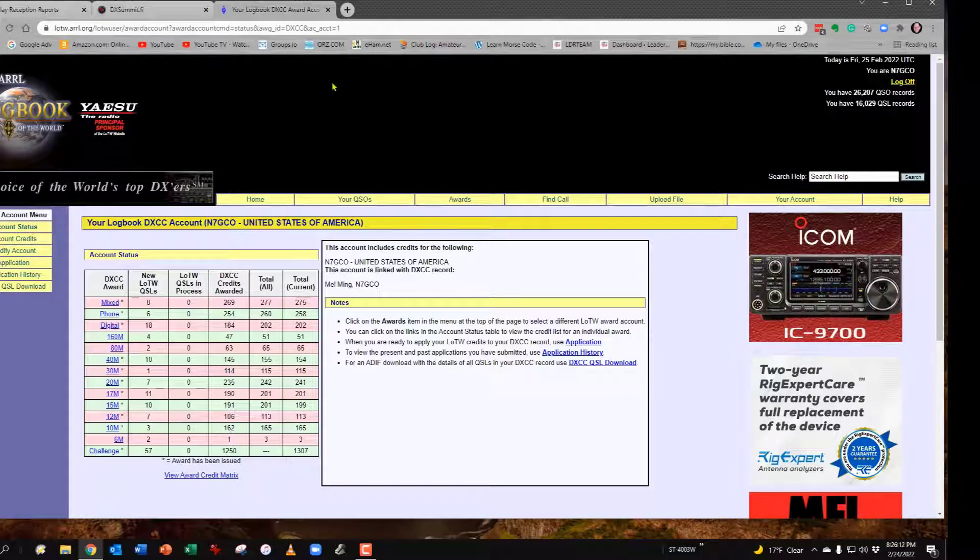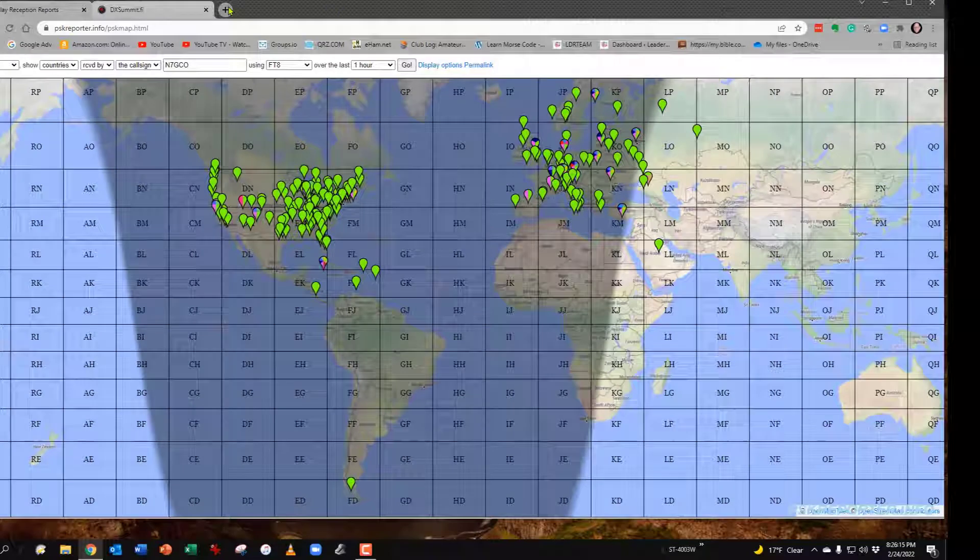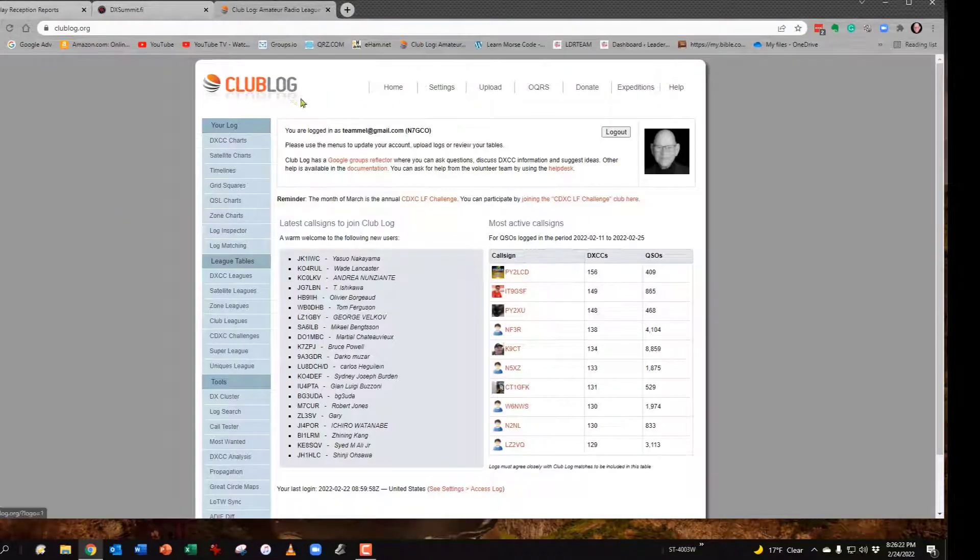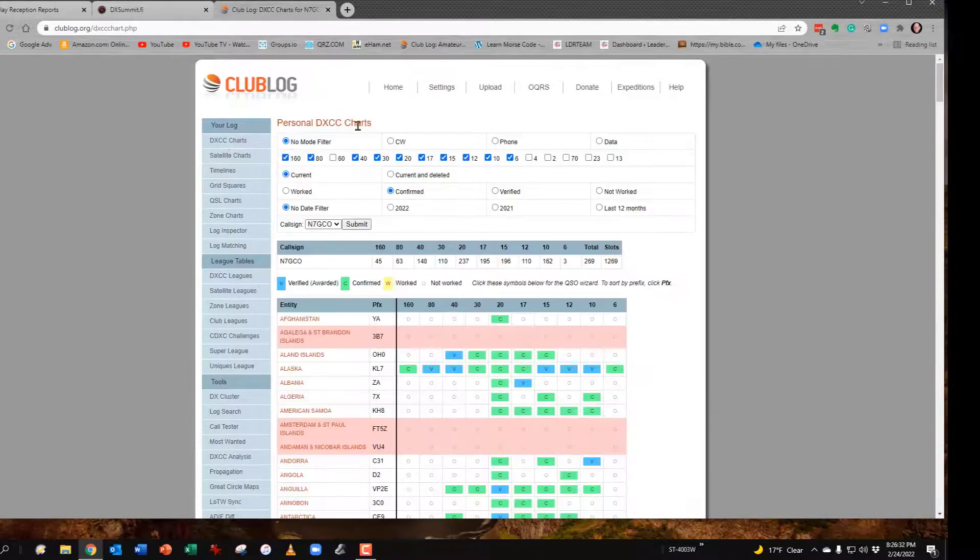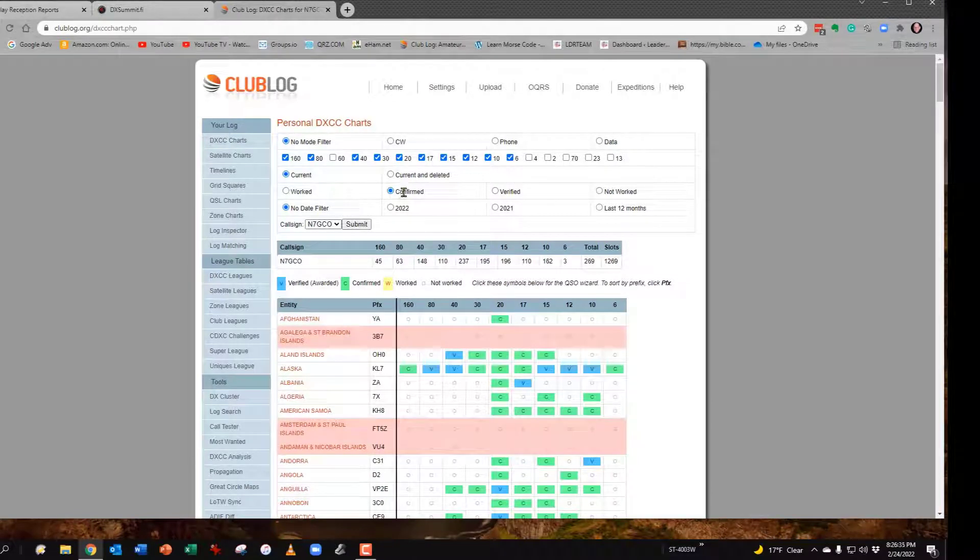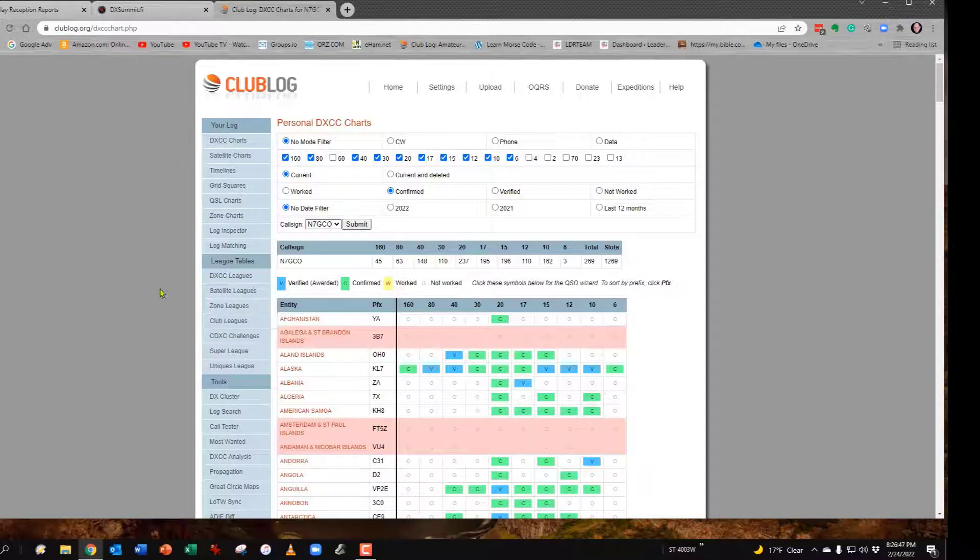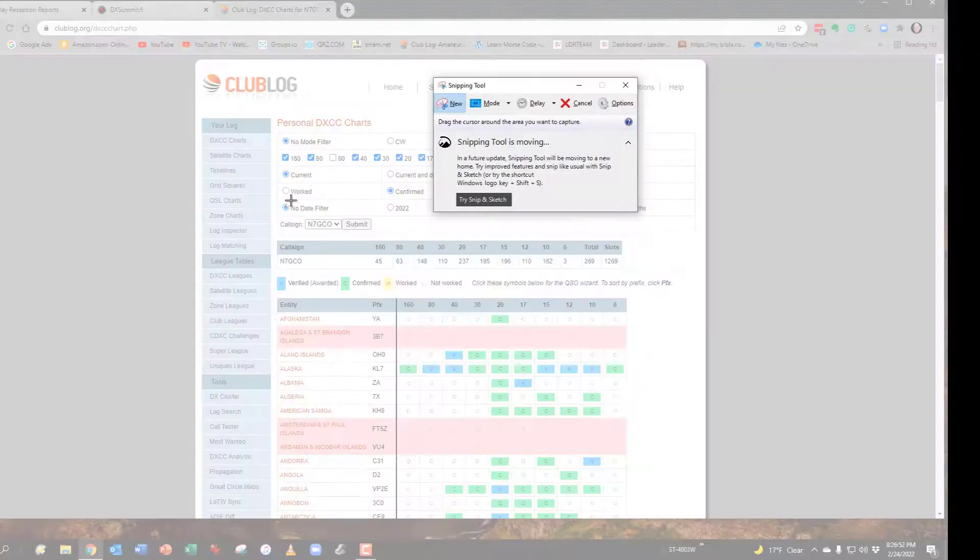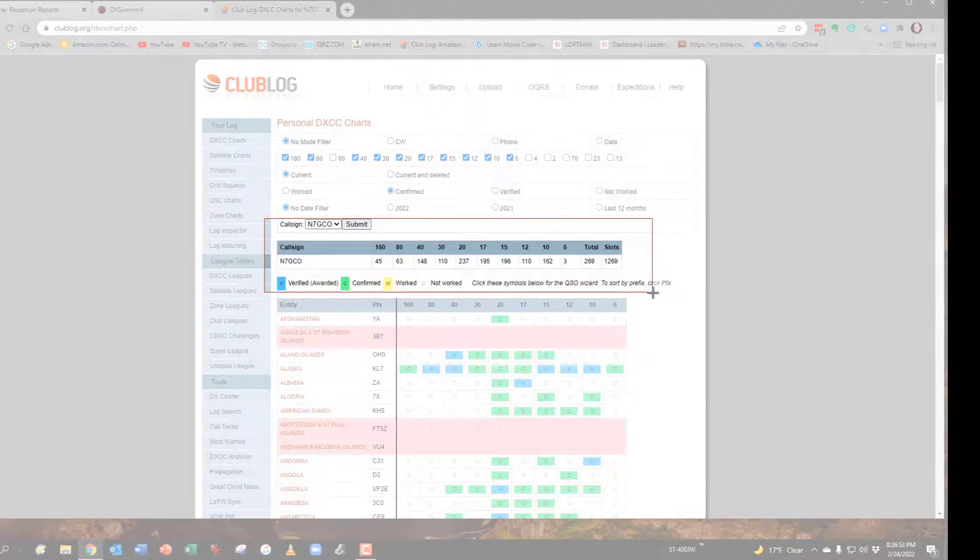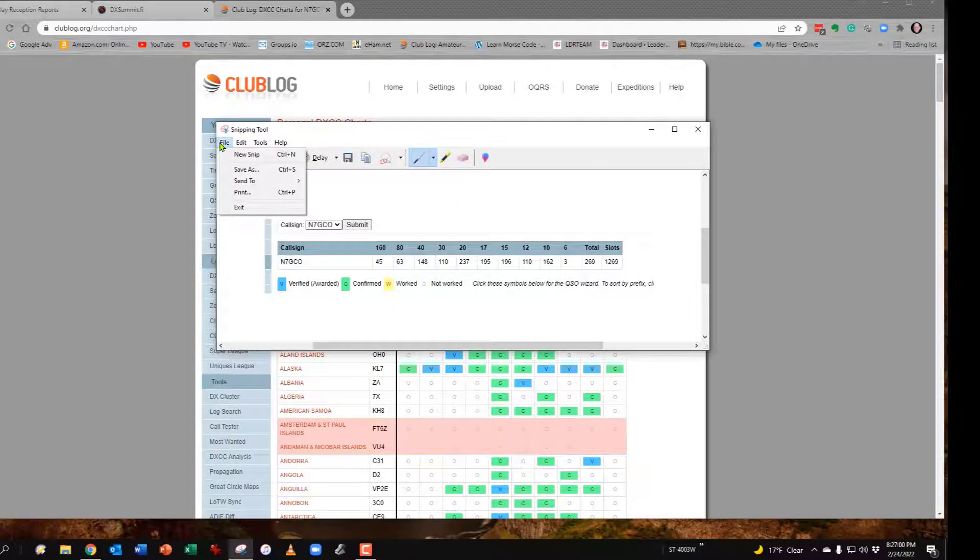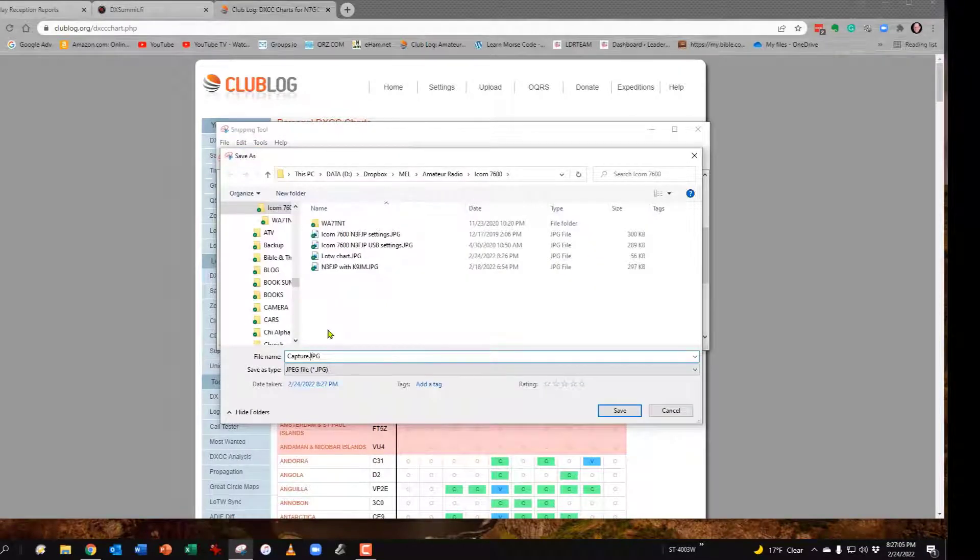Once you've done that, you can log out of Logbook of the World and then log in to Club Log. If you haven't signed in, you have to sign in and go over on the left to DXCC Charts. Then under Personal Data, you want Confirmed. Once you've selected that and your call sign, then hit Submit. Once you've hit Submit, use the Snipping tool again and take this right here and save it. That's going to show you how much it changes once you have done the synchronization.